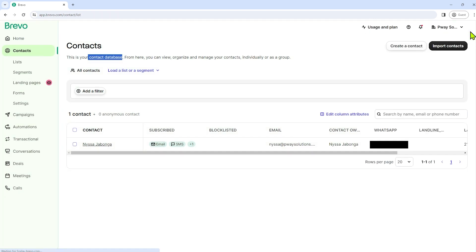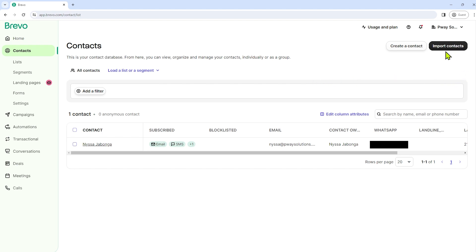And if you want to add them massively or you have numerous contacts and it will take time to add them one by one, you also have the option to import contacts. I will show you how to import a contact in a moment.